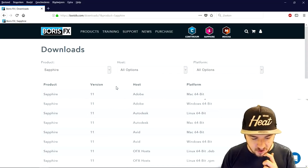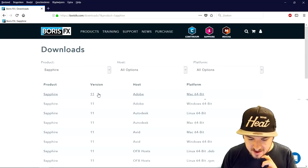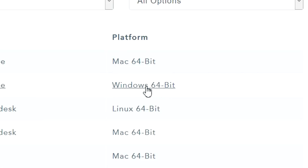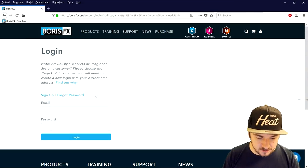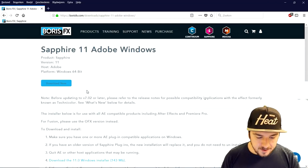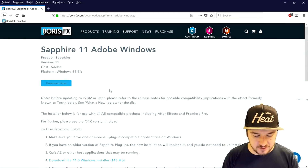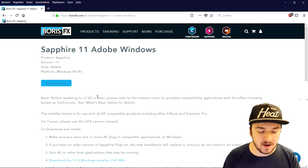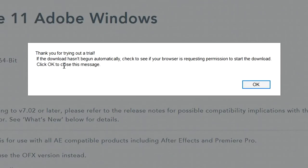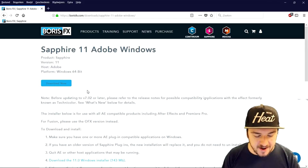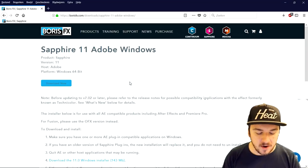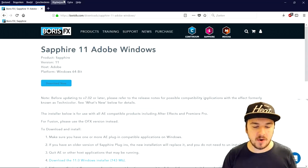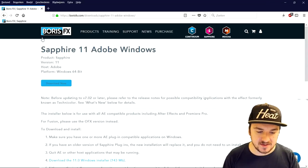What you want to do is find version 11, with the host set to Adobe. We're going to look for the Windows 64-bit download and click on it. It's going to ask you to log in or create an account. Once logged in, you'll land on the download page. I'll click 'Download Now' — it says 'Thank you for trying out a trial.' The download should start at the bottom. I'm going to click 'Save File' and wait until it's finished downloading.